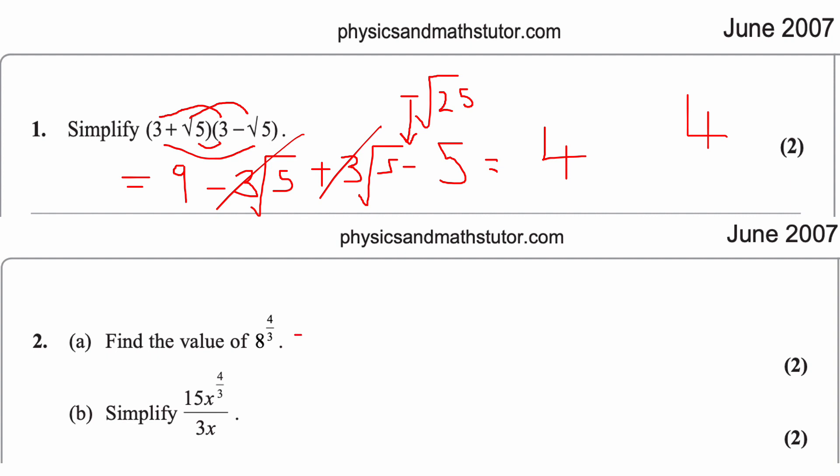This is a special case — multiplying surds using the difference of two squares — and it's important for rationalizing denominators in the form a + √b or a − √b.